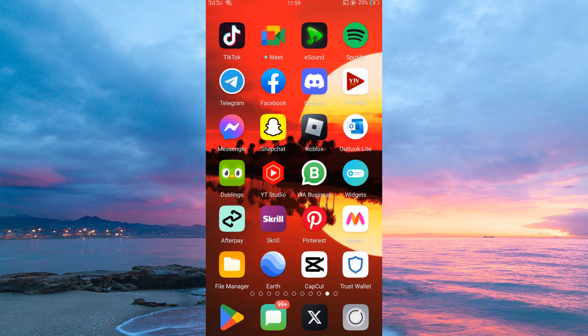Firstly, make sure your Google Earth application is up to date. You can do this in your Play Store or App Store. Updating your Google Earth application will enable you to get access to the latest features.